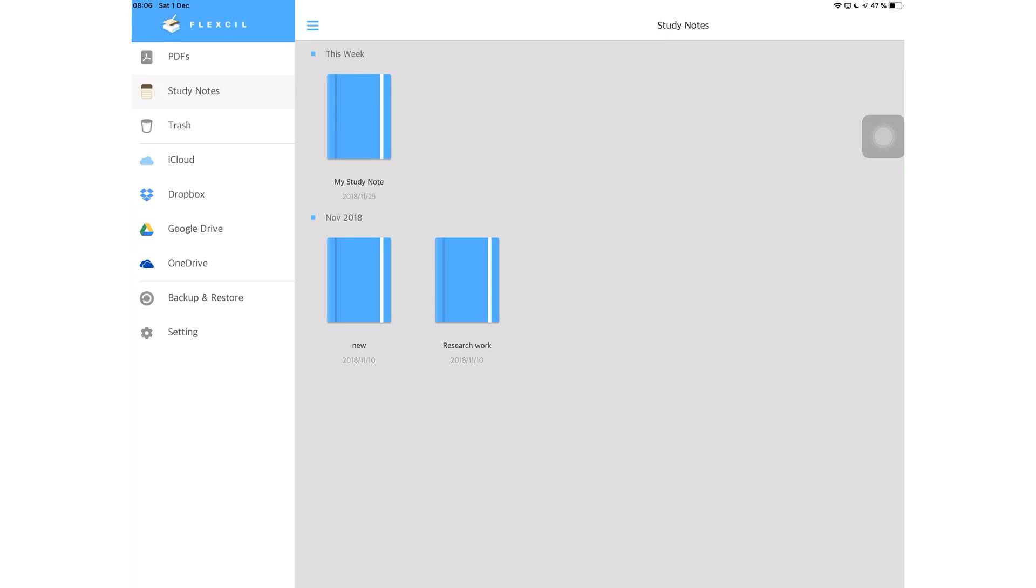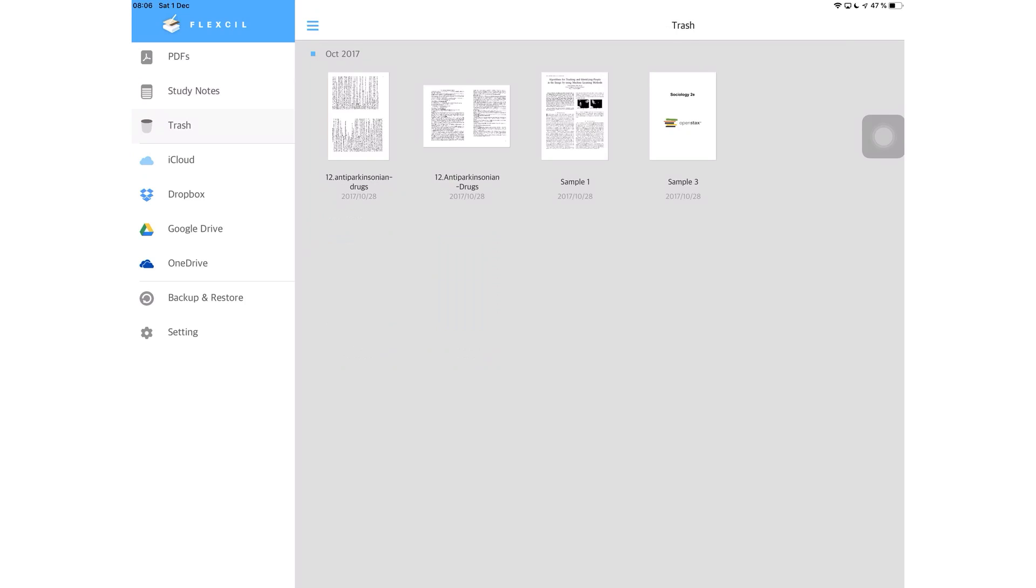Your study notes are kept independent of your PDFs, and I think this makes exporting your notes out of the application a lot easier. Your trash gets stored for a very long time. I have documents in here that I deleted in October 2017. I find it useful when you can restore your files whenever you want and it comes in very handy when you accidentally delete something.